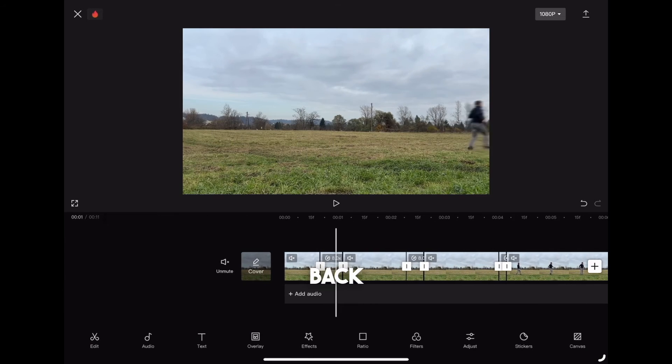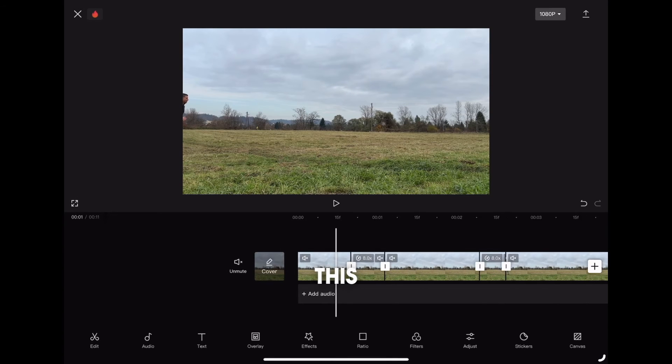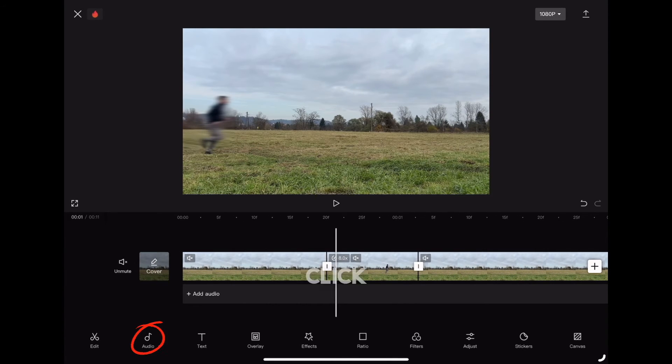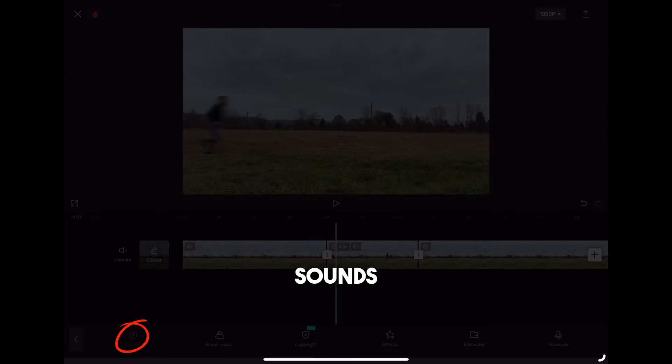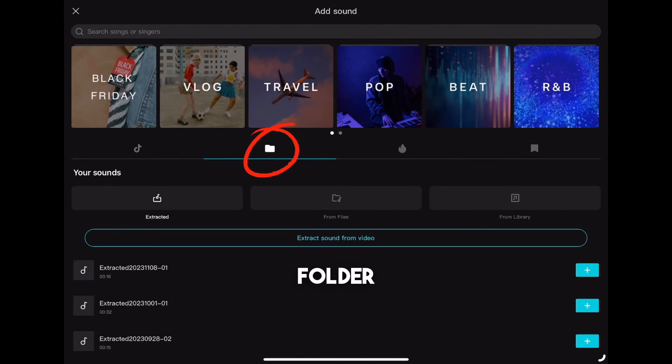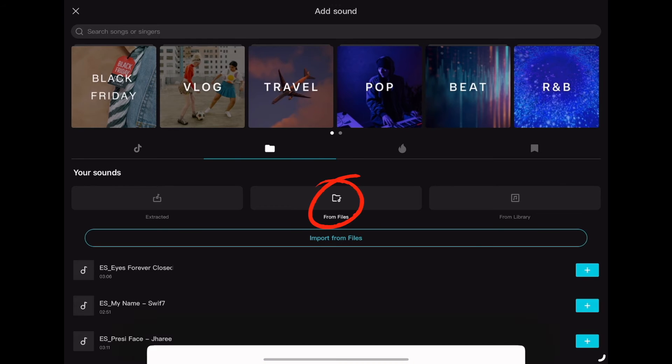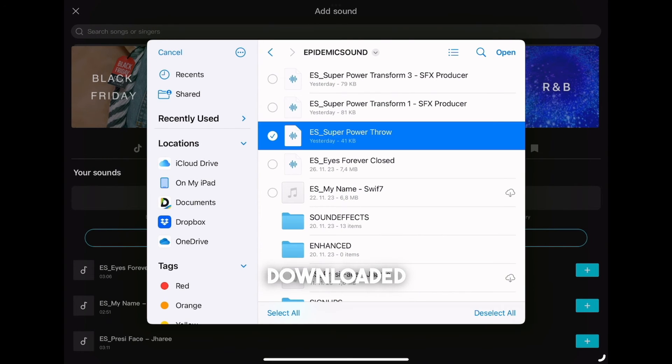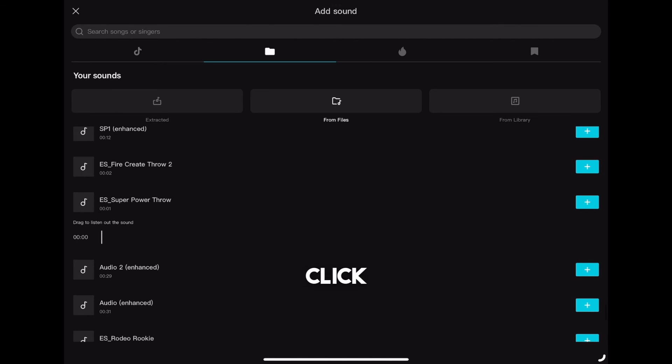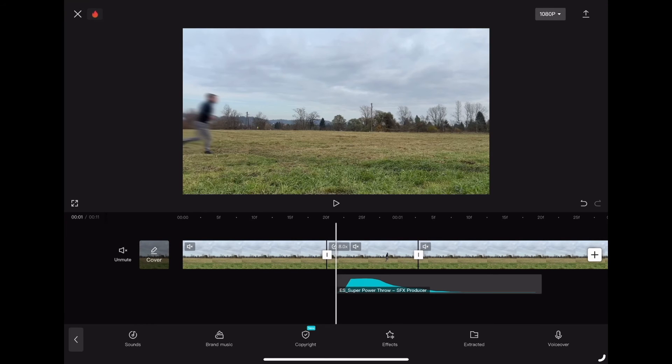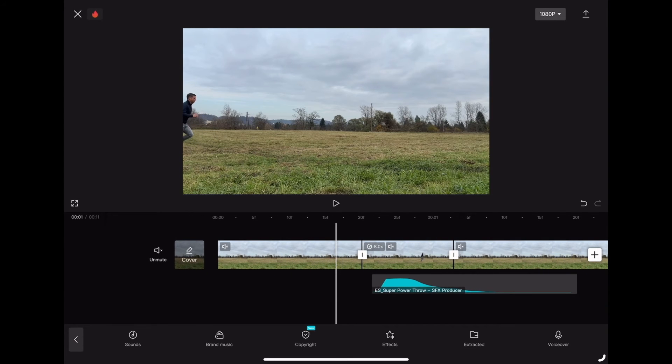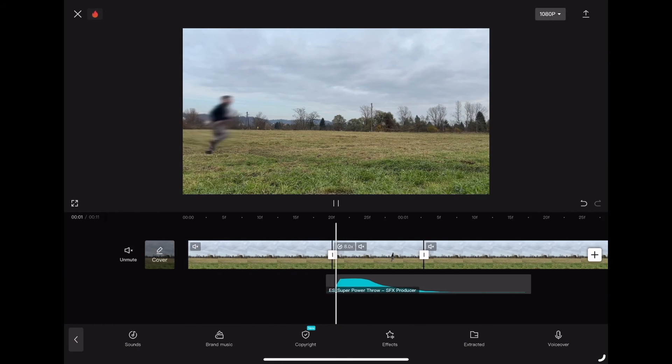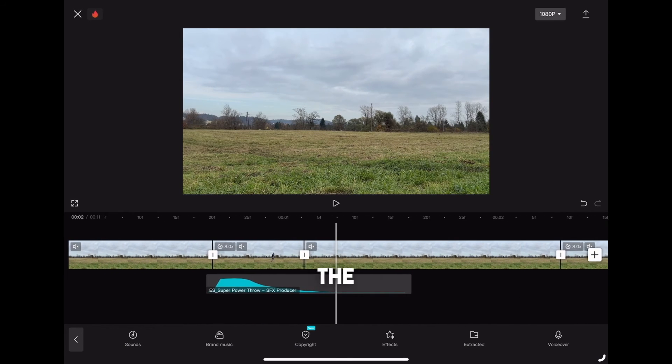Now let's go back to CapCut because we will add this sound effect we just downloaded. Click on audio sounds, then click on this folder up here from files and find the sound effect you just downloaded. Click this plus icon to add it to your timeline. Adjust the sound effect to your clip and do the same.